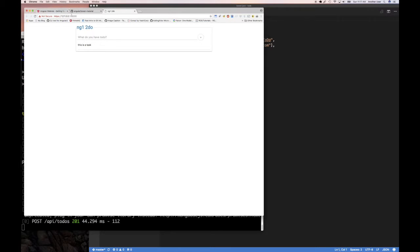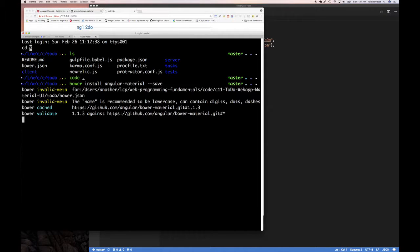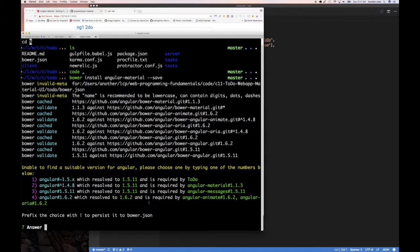Now let's run the bower install command. It says it's unable to find a simple version for Angular and asks me to choose. It shows that Angular 1.5.x - resolved to 1.5.11 - is required by the to-do application, and Angular 1.4.x is required by angular-material 1.x. There are also ng-animate and ng-aria resolving to Angular 1.6, required by those packages.